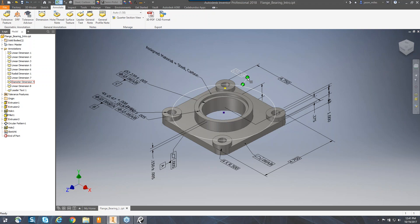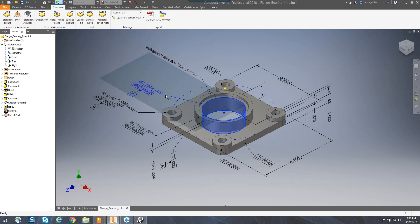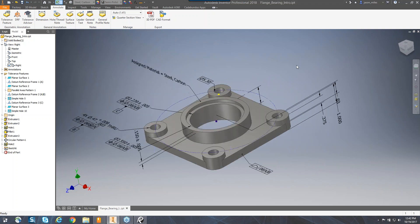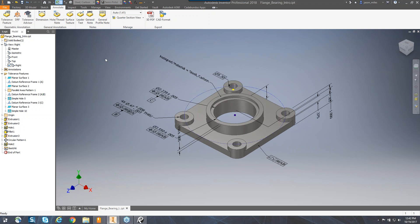Another thing to point out is view representations. You can set up different views utilizing the annotation text. For instance, if I go to my right view, notice that some of these dimensions are going to disappear. The dimension that was four and a quarter — those on the top and the bottom — disappeared. So those of you familiar with creating view representations will see that they can be utilized when creating those views.